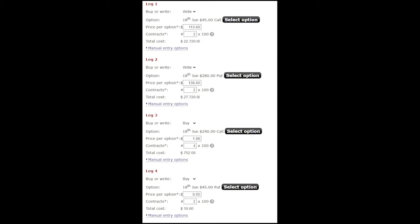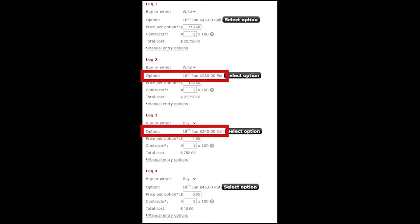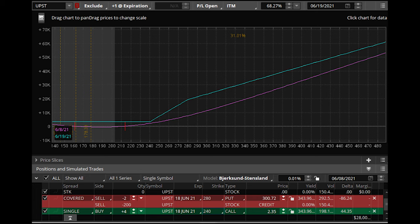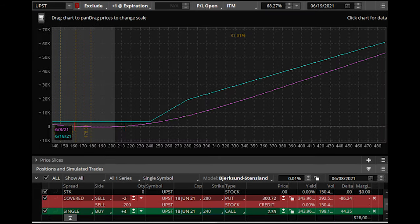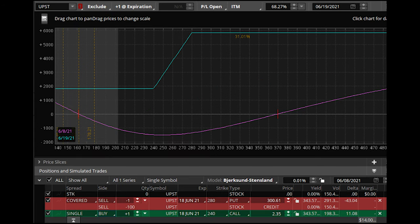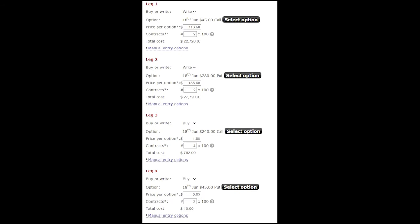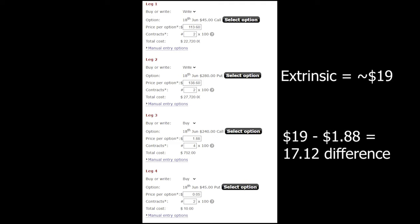You might also be wondering if we had to sell the 280 strike on the puts and buy the 240 strike on the calls for it to work. We modeled out a ton of different possible trades and strikes, and this is the one that I felt gave us the best trade off between minimum return and maximum return. At the end of the day, as long as the extrinsic value on the put we sold was at least $4 or $5 greater than the calls we bought to hedge, we were going to find ourselves in a risk free trade. In this situation, the difference was roughly $17.